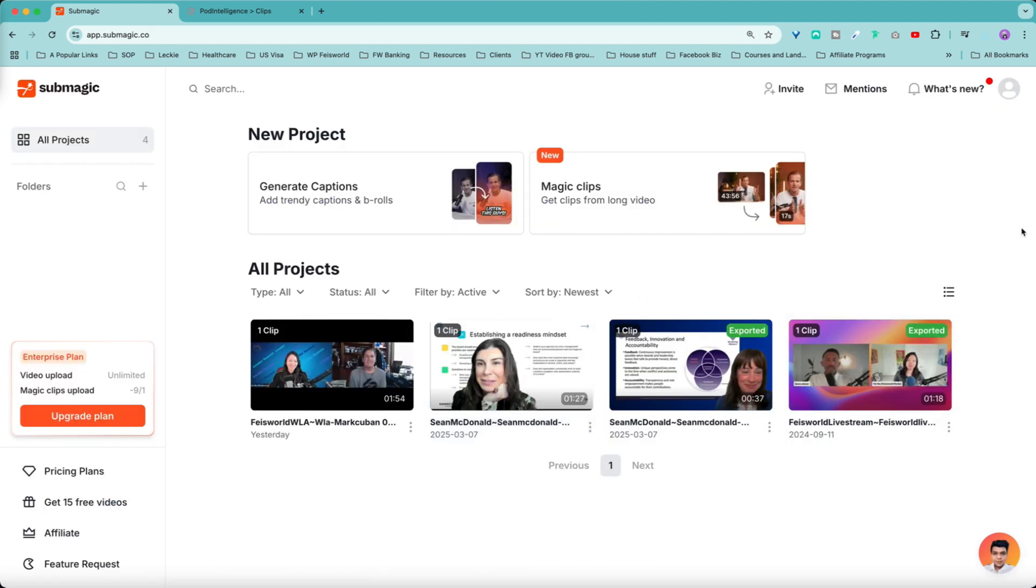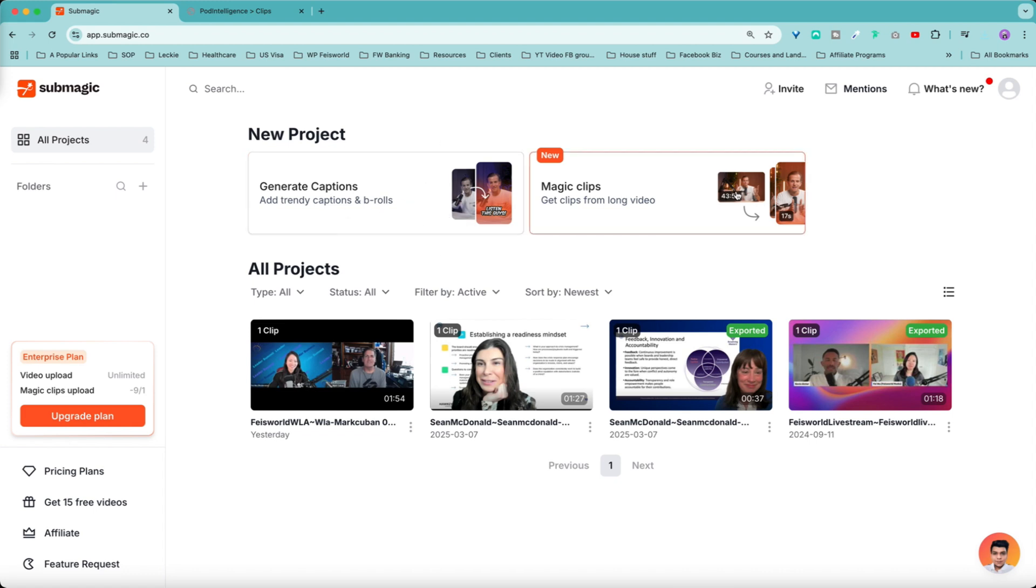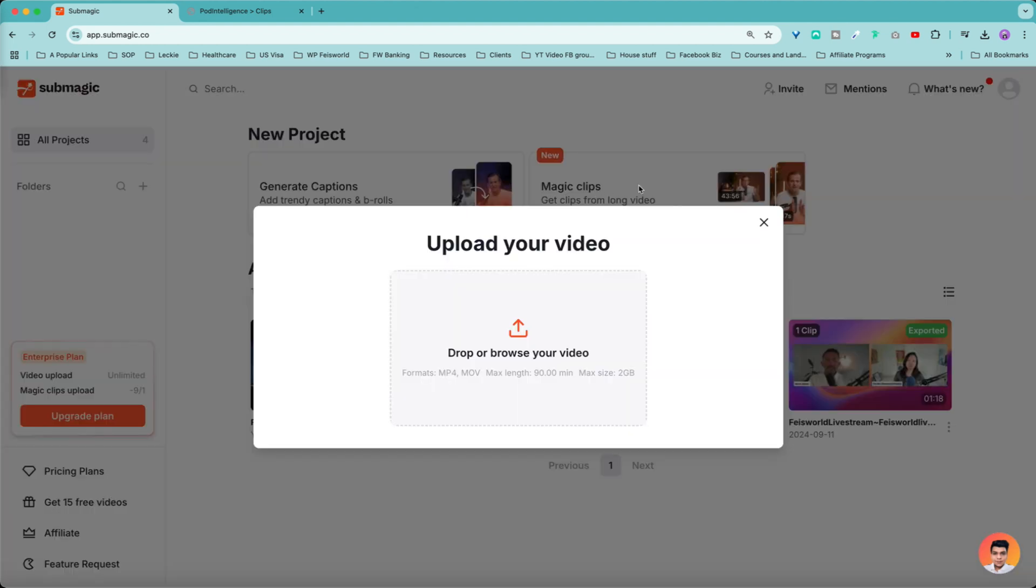So within the homepage of Submagic, I can simply start a new project. To do that, I have two options under new project. I can generate captions, add trendy captions and B-rolls, which is what we're going to focus on. But if you also want to explore their magic clips, which is making clips from long form videos, you can also choose the right hand option here.